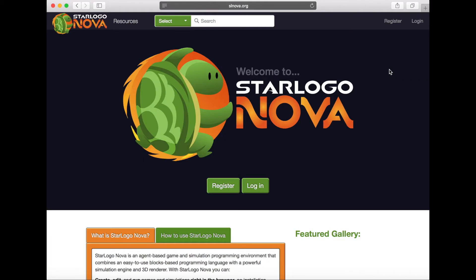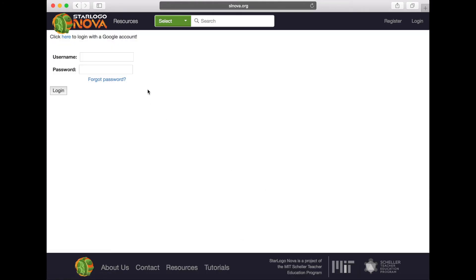We have now returned to the StarLogoNova homepage. To log back into your account, select the Log In button and enter the credentials you specified when you registered for a new account.